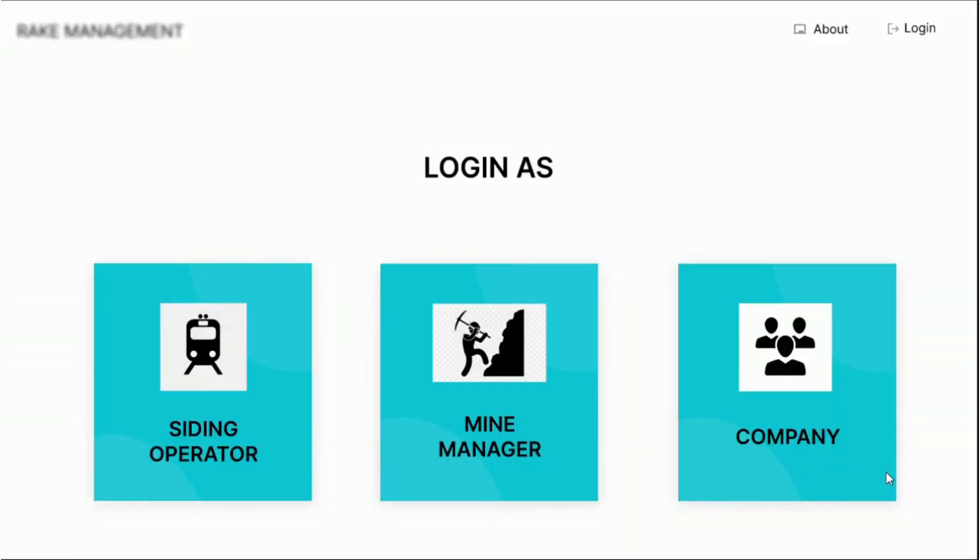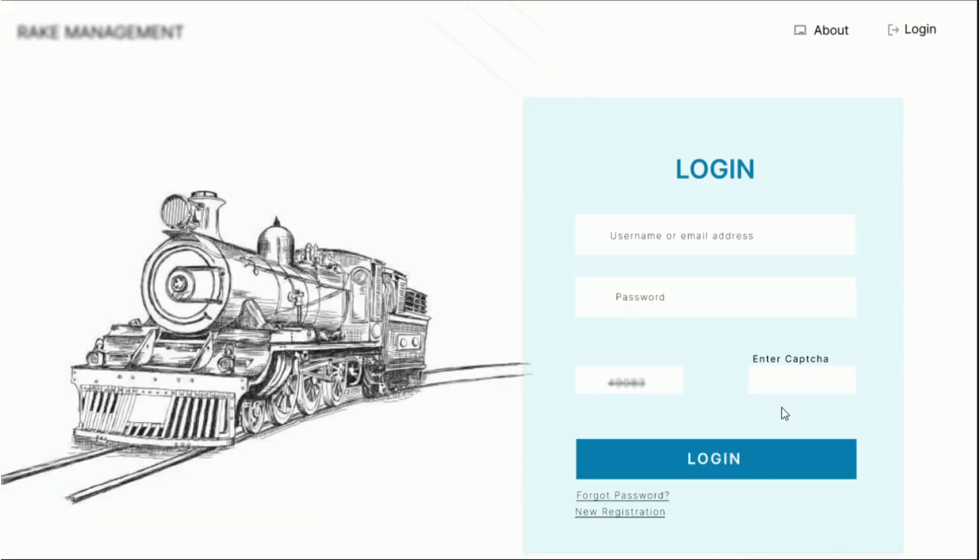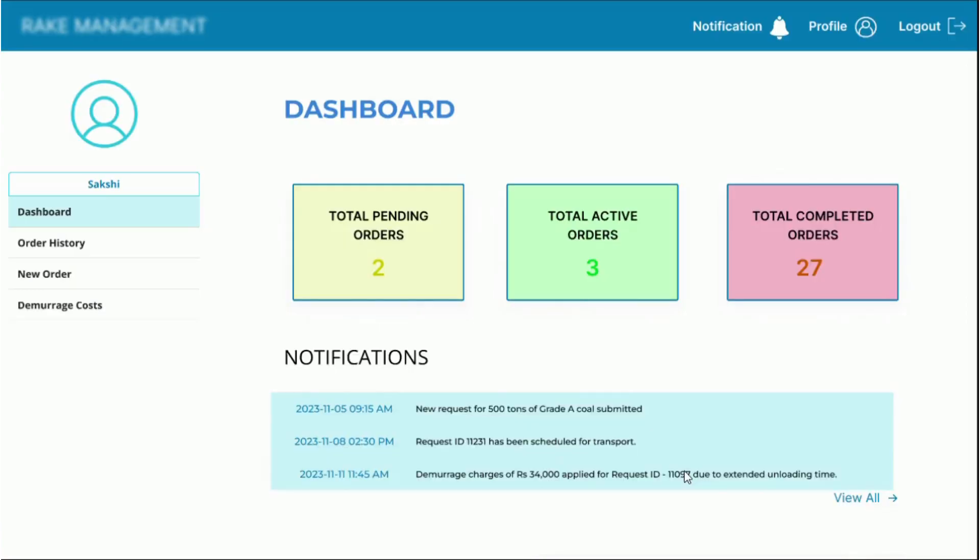First, we select our user type from siding operator, mine manager and company. Let's proceed with the company user persona right now. We enter the credentials and log into the system.